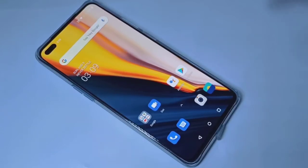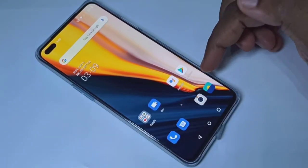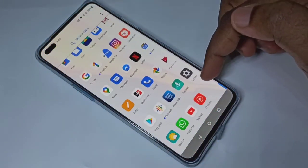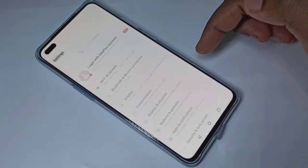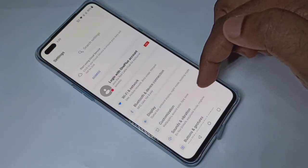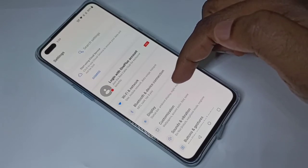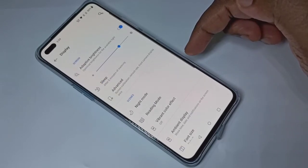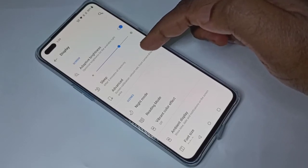Hi friends, this video shows how to change the screen refresh rate. Open the Settings app, tap on the Settings app icon, then tap on Display, then tap on Advanced.